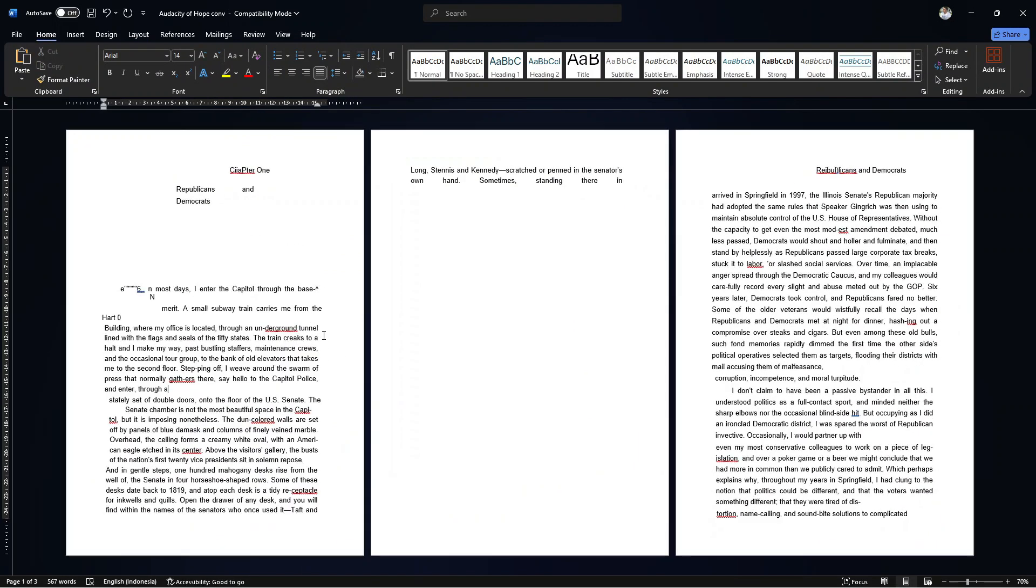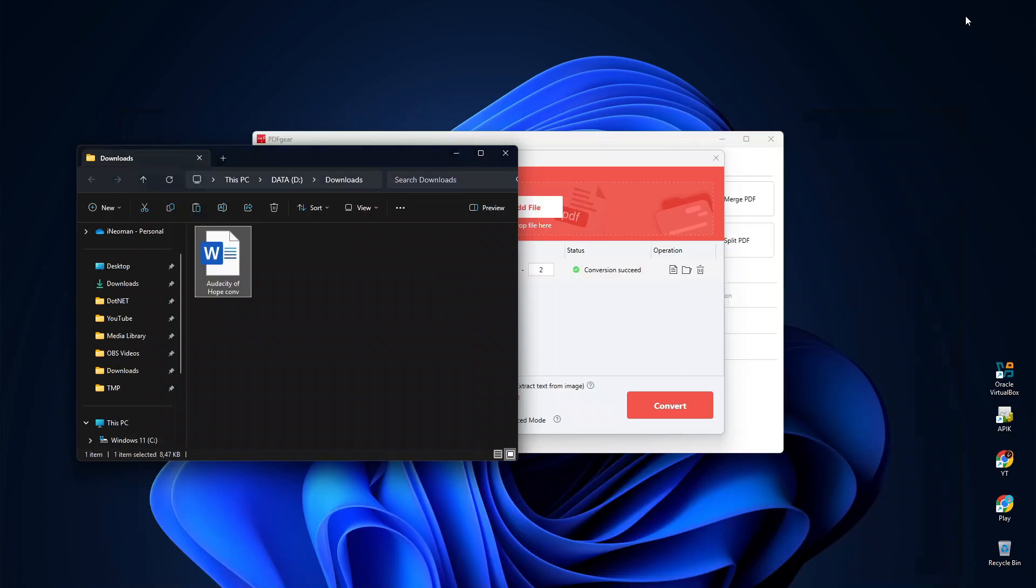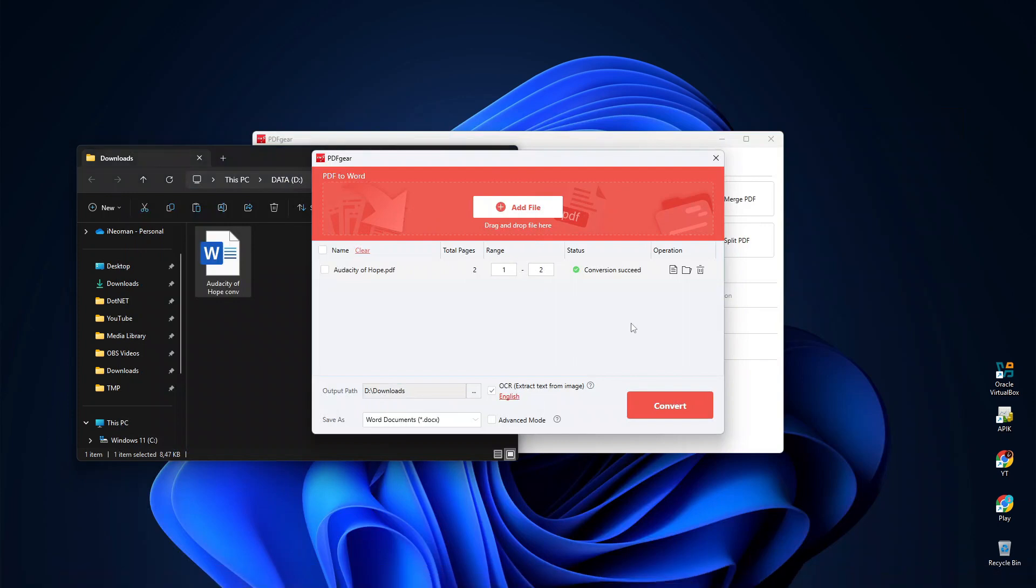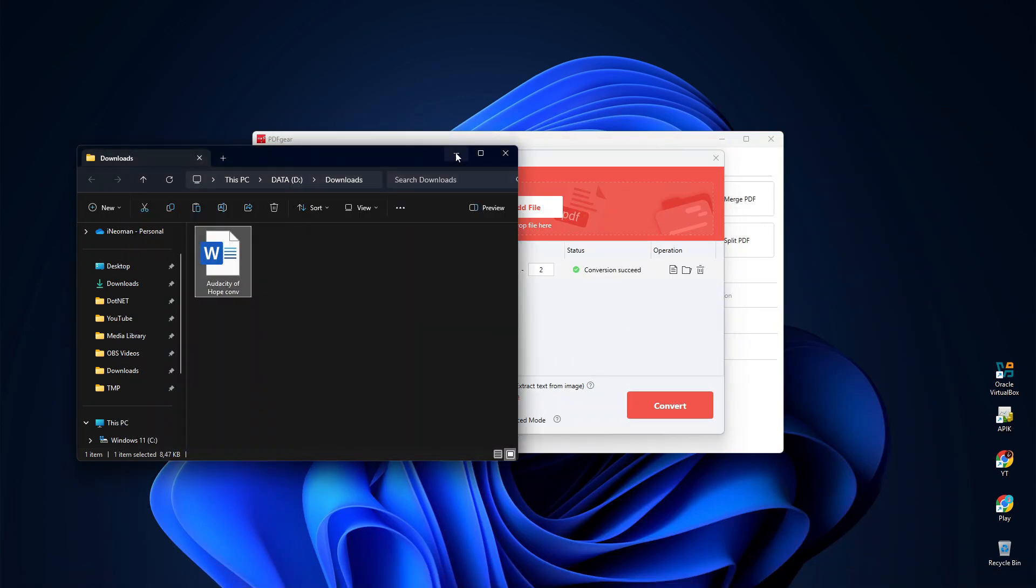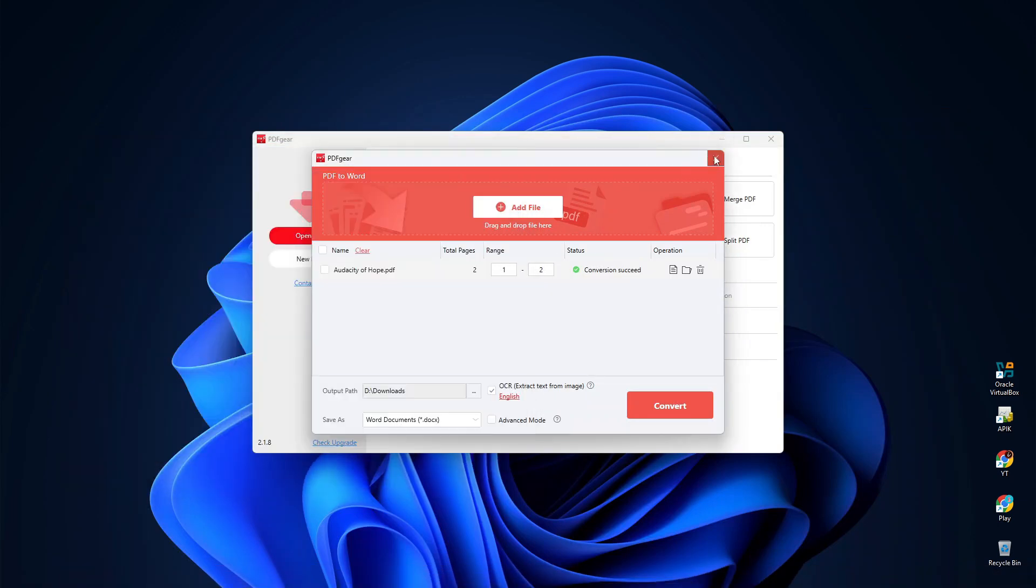Alright, so how do you think this PDF gear performs in the two test cases I showed you just now? Quite impressive, right? It's definitely a must-have app, considering it's a completely free app, where not even a single ad banner or pop-up appears on the app.